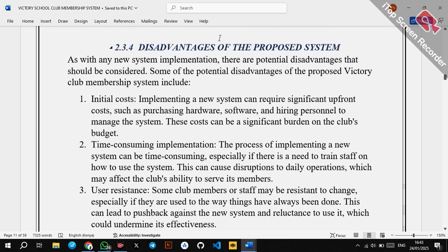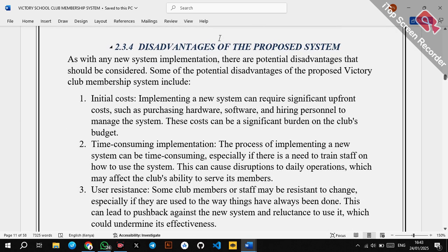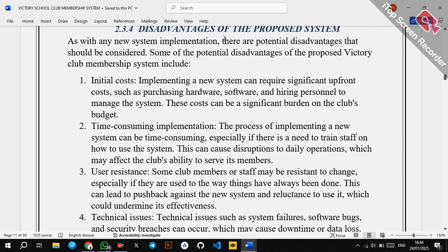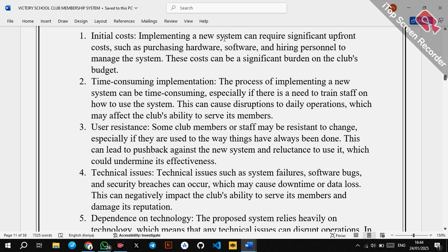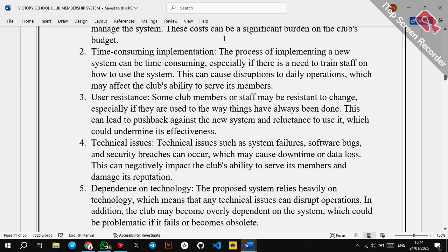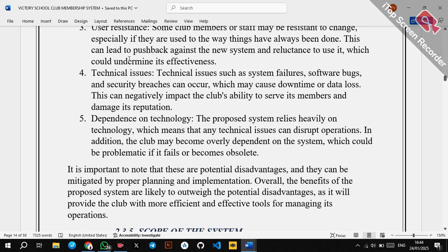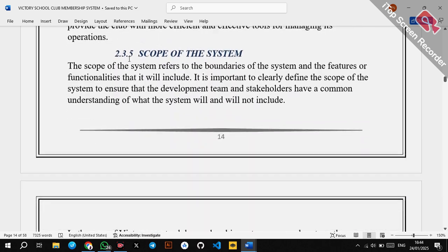Every good system also has a bad side — disadvantages. For the proposed system, these include cost (a computerized system is expensive), time-consuming implementation, user resistance, and technical issues. That is why in system development we have user training, which is very important to curb user resistance. As human beings, we tend to resist new things.